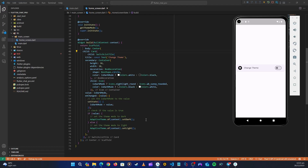Hello guys and welcome back. In the last video we added theming to our application. Now let's start with our home screen — first let's remove the button and switch list tile, and let's create a settings screen.